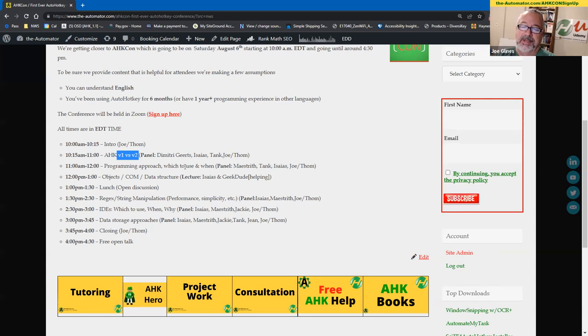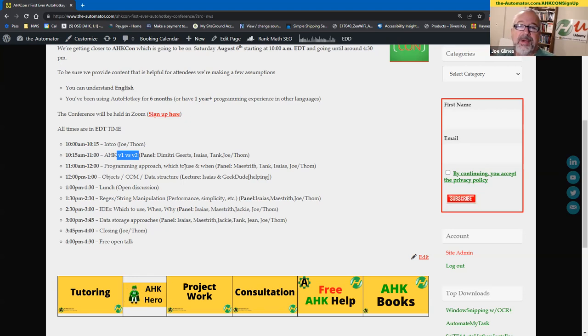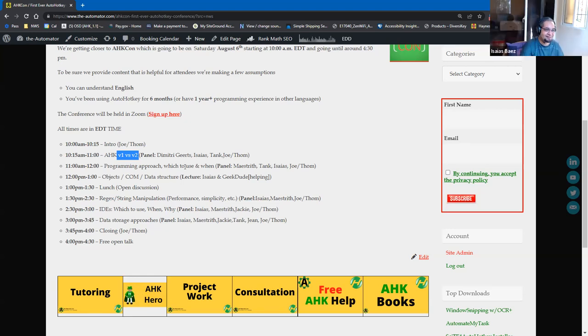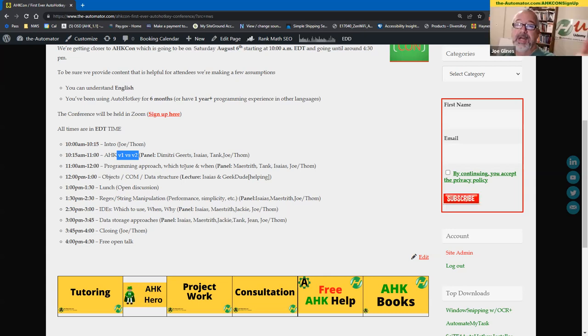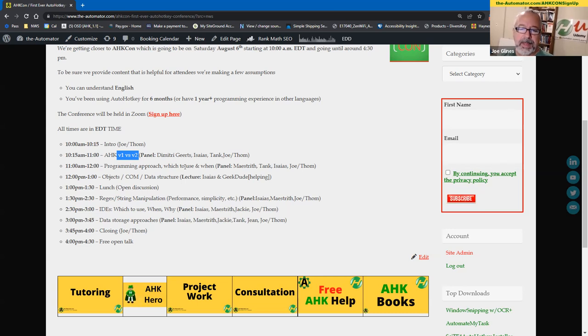And then, like, Tank also is going to be an interesting one to listen to this. He is the admin to the, main admin to the forum, the AutoHotkey Forum, so he'll be interesting to have some of us, and Dimitri has done a lot of work in V2, so has Isaiah, so we have some good experts here that are very familiar with it, use it a lot, and know it well, so that should be fun.